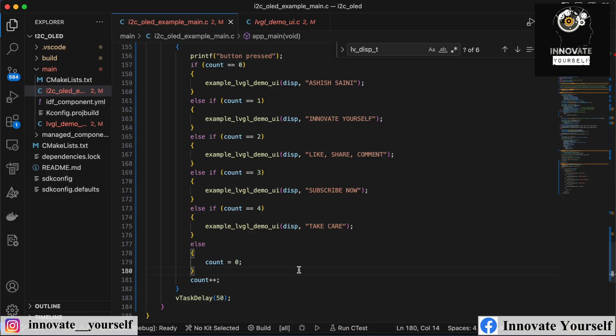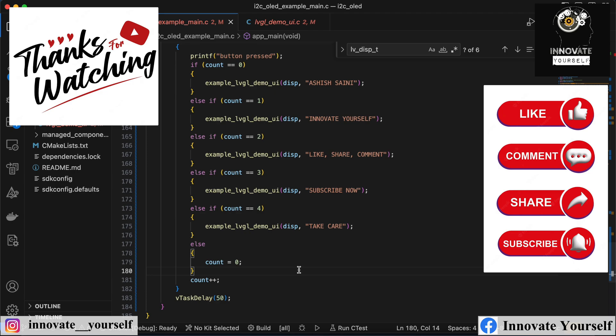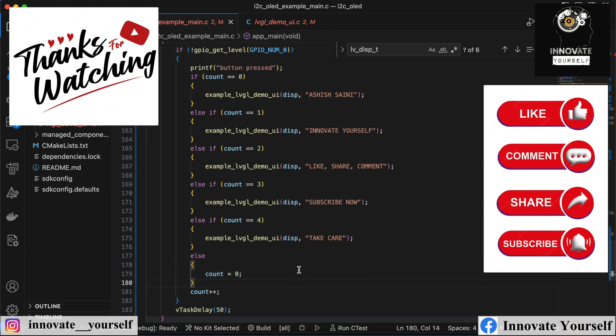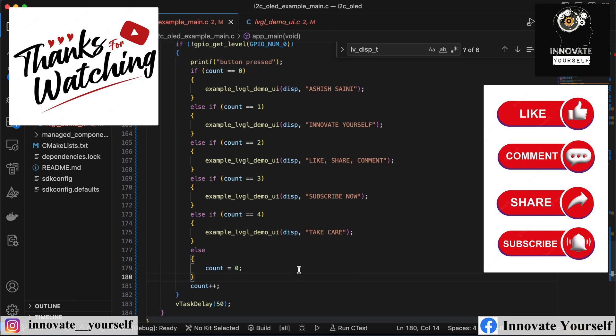I hope I was able to make this concept clear and you've learned something new from today's session. If you have any doubts regarding any topic covered, feel free to leave a comment below. If you liked this video, click the Like button, subscribe to the channel so you won't miss any videos, and hit the bell icon for notifications. See you in the next video — bye bye, take care and happy learning.